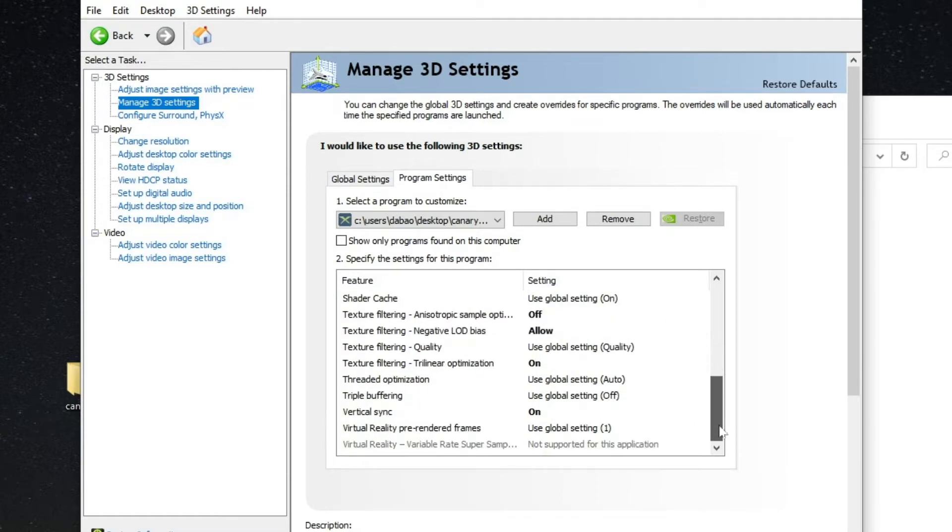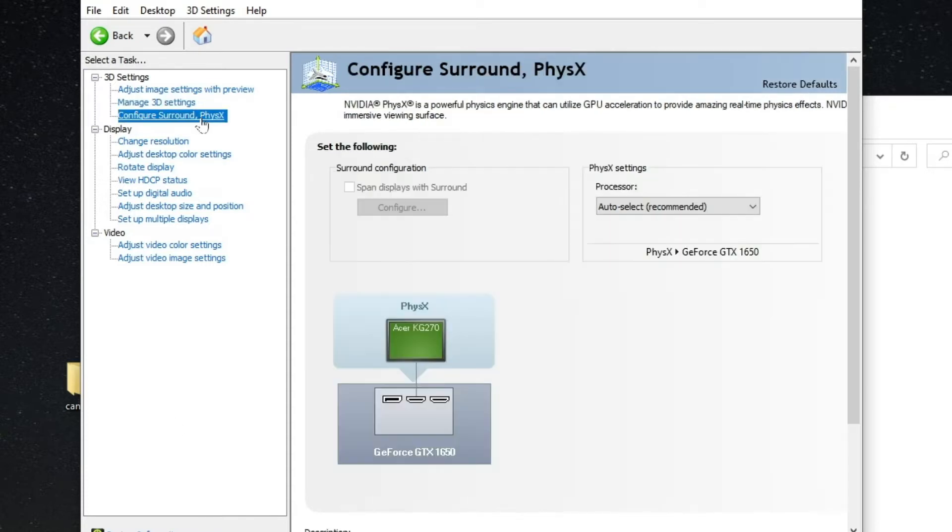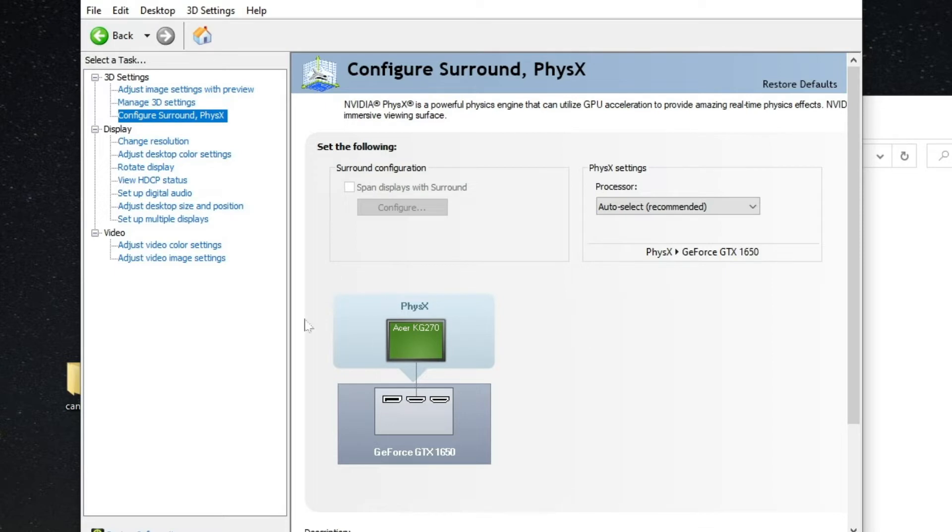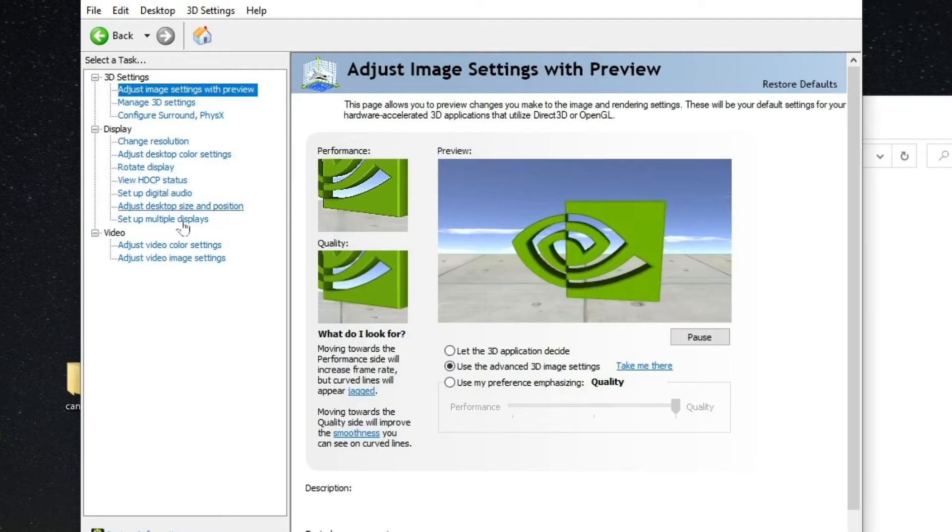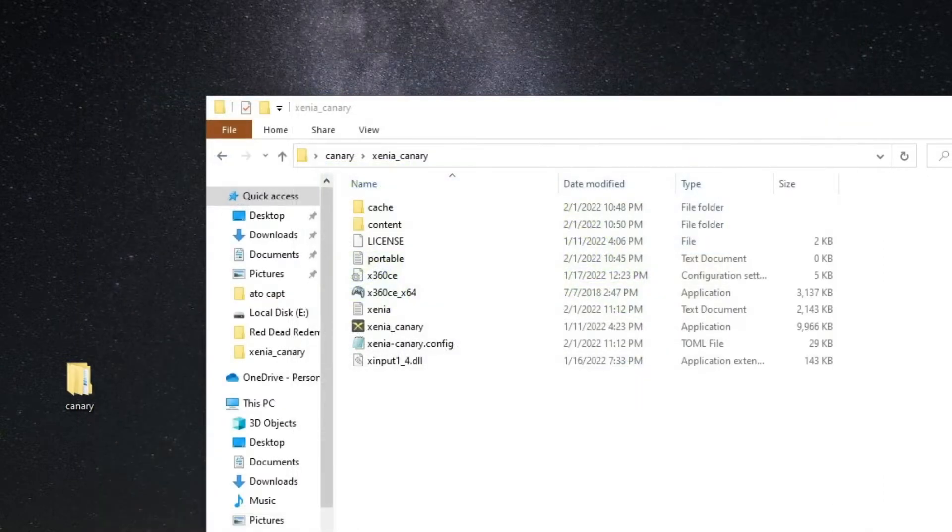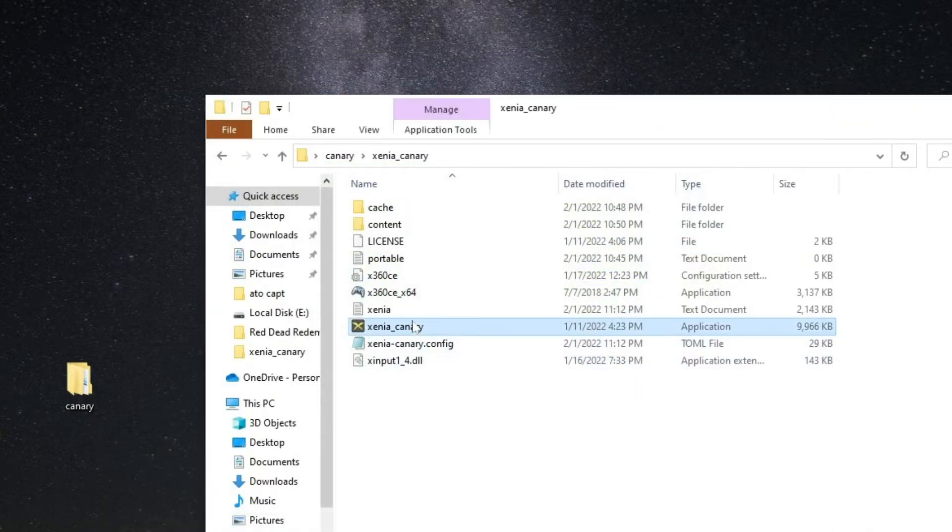All right, that's it. This one I just let it be like auto select, this doesn't matter at all. The others I let it in default. Yeah, so now you start your game.